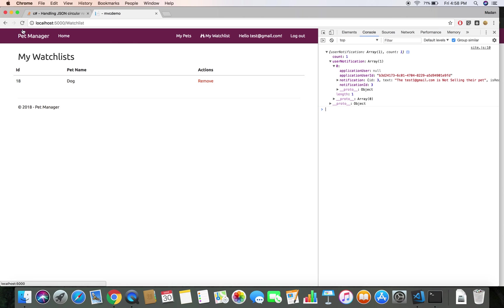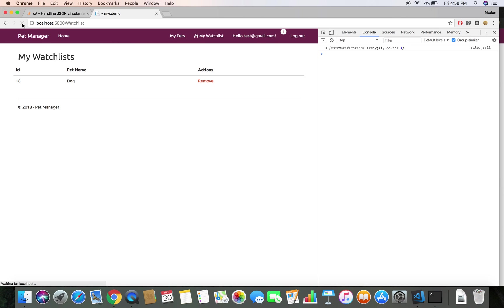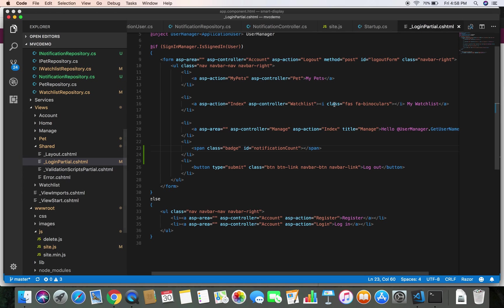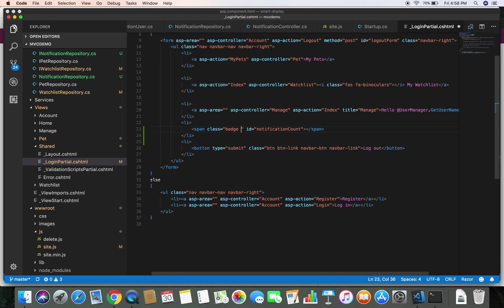Let's save and head back to the browser and refresh. We have successfully got our notification count displaying to the user. However it's slightly misaligned above the other elements, so let's bring it down to the level of the other elements. I'll go back and add another class called 'notification-count' and copy that class name.